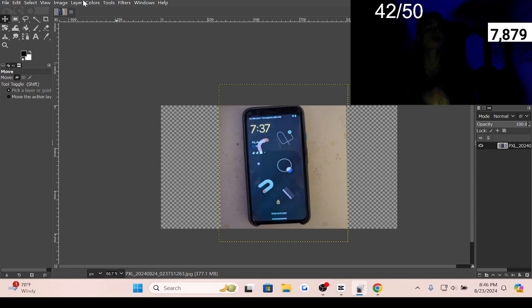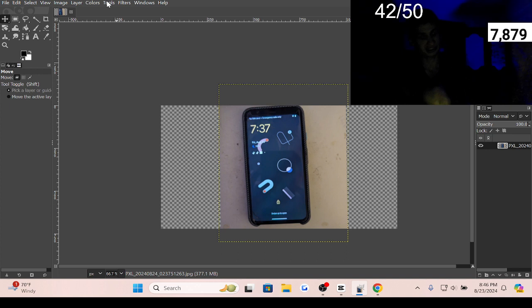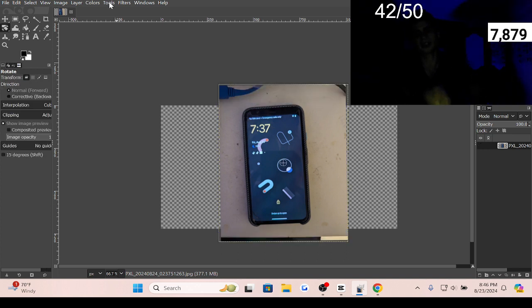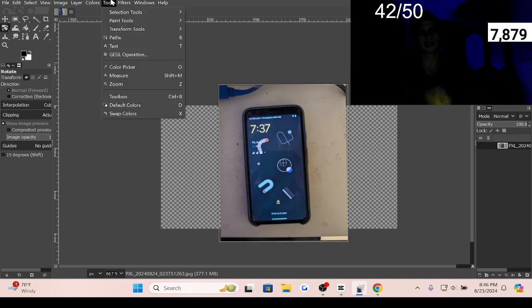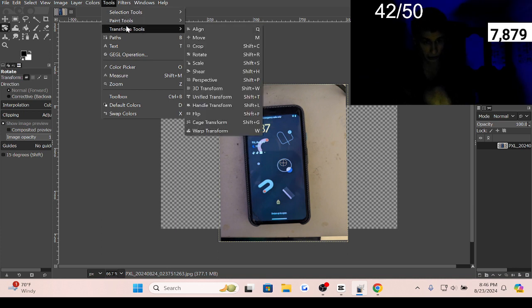To rotate an image in GIMP, you can press Shift+R to bring up the rotate tool, or you can go to Tools, Transform Tools, and then Rotate.